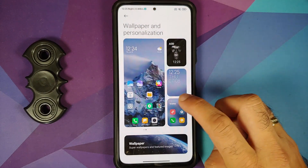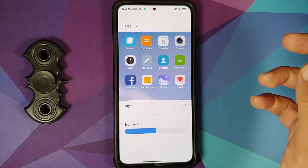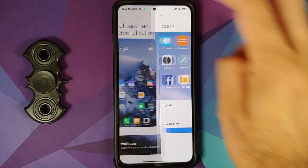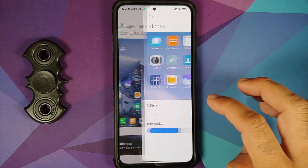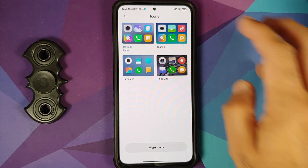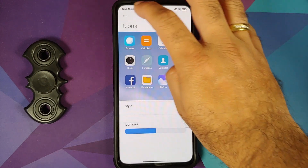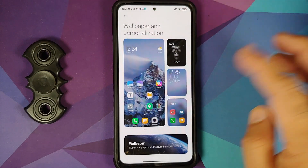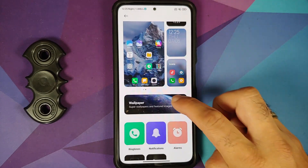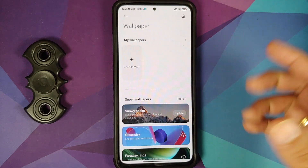You can customize your icon style and icon size. Tapping on style gives you four different options, and you can always download more from their store.